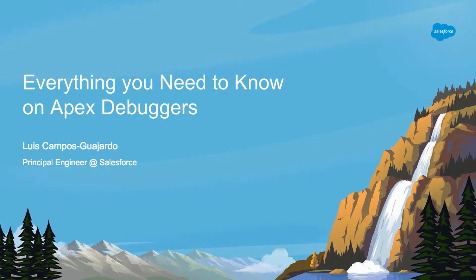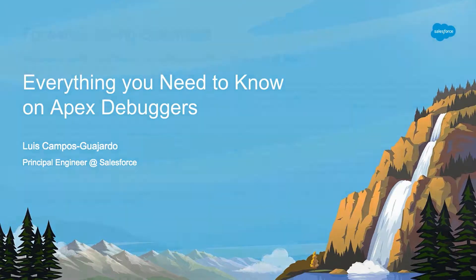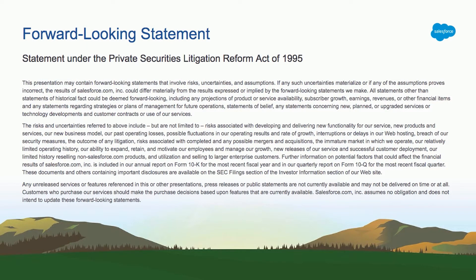Welcome to Trailhead DX. My name is Luis Campos and the name of this talk is Everything You Need to Know on Apex Debuggers. First things first, forward looking statement. If I show something that hasn't been released, don't make purchasing decisions on that. Make purchasing decisions based on things that have been released already.